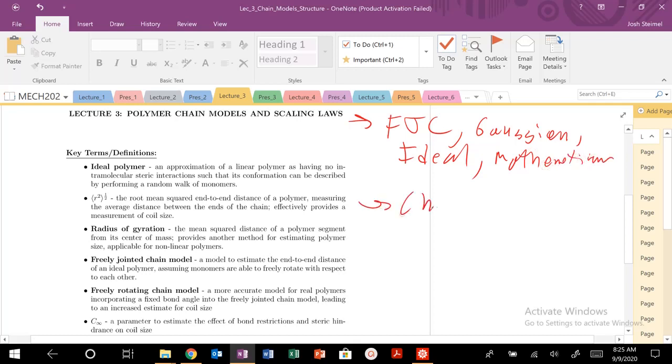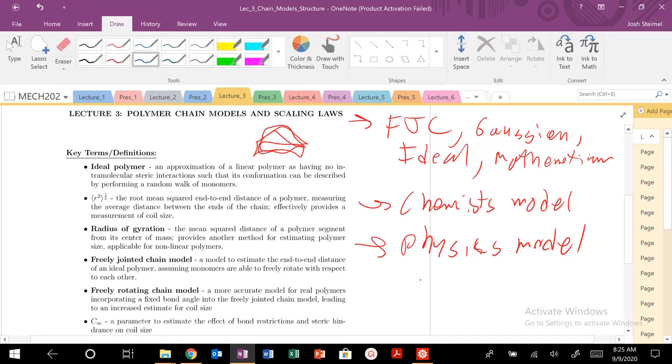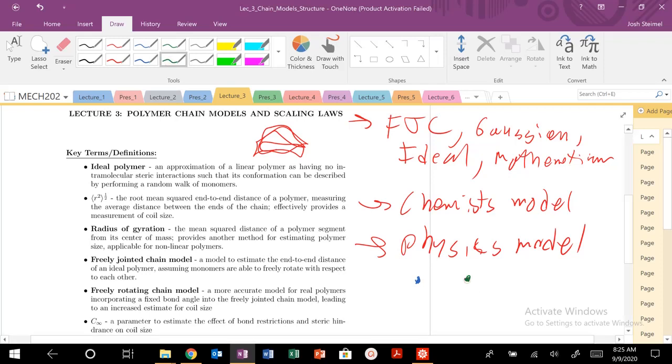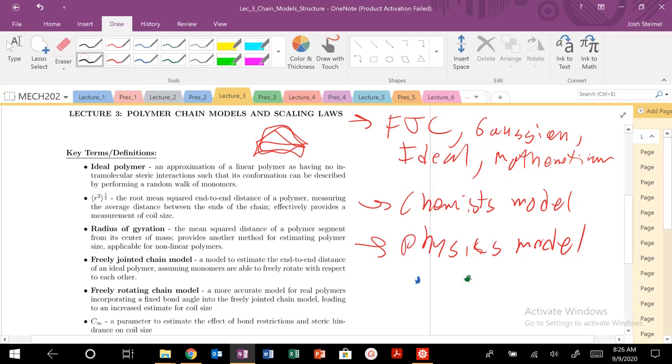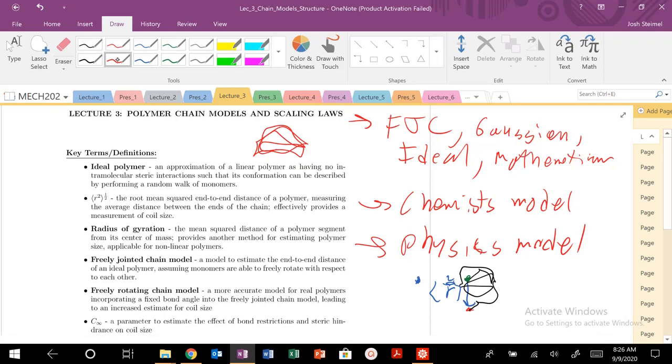We're also going to look at the chemist model and the physics model for how to describe essentially the size of a polymer chain. So we're going to introduce a new property here. When you have a polymer, you have a starting point here in green, and then you have a polymer that will fluctuate around and there'll be some ending point here in red. We're going to characterize this polymer from our start to finish vector, R. And we're going to create this R-squared value. That's going to be basically the method we use to characterize the size of a polymer.